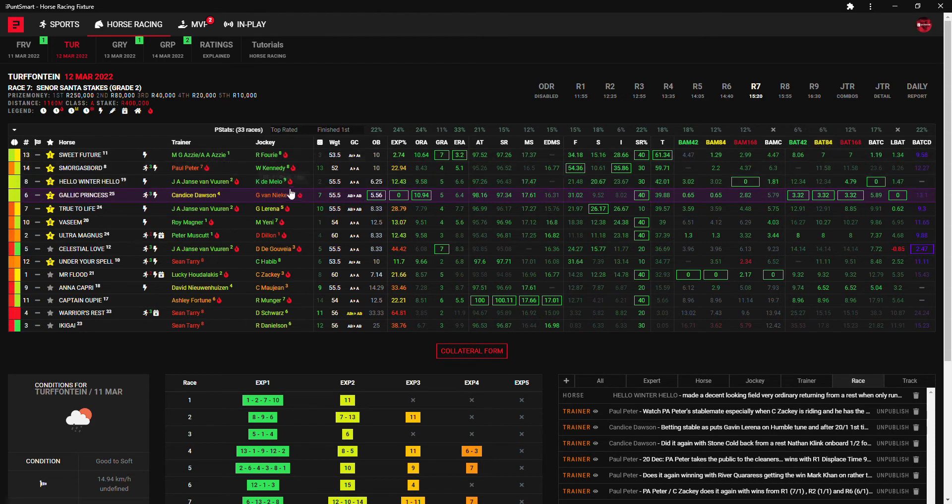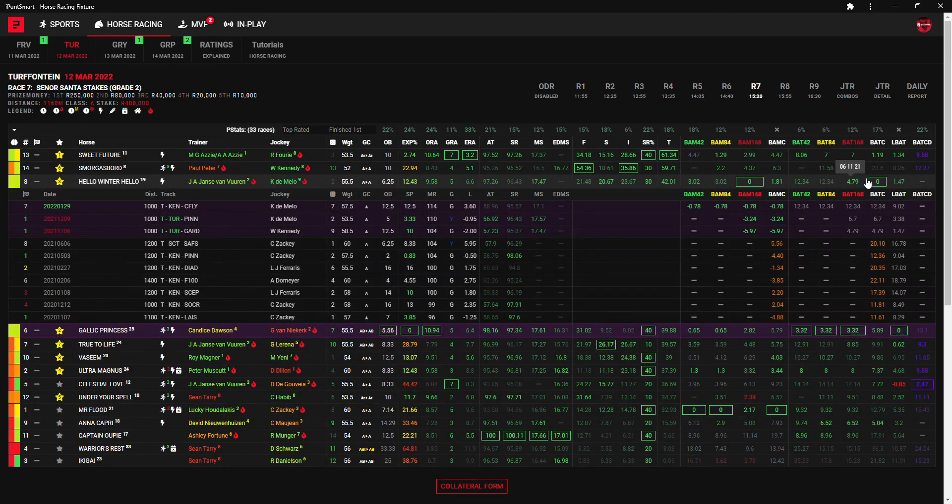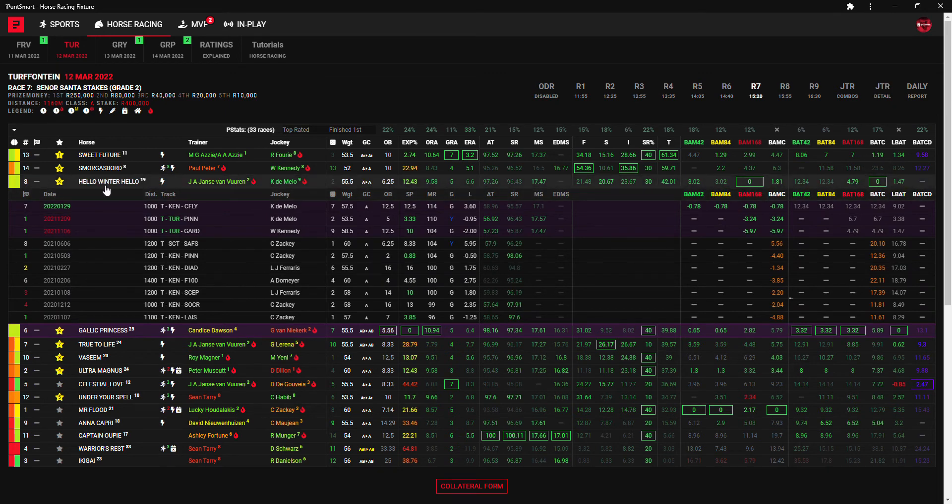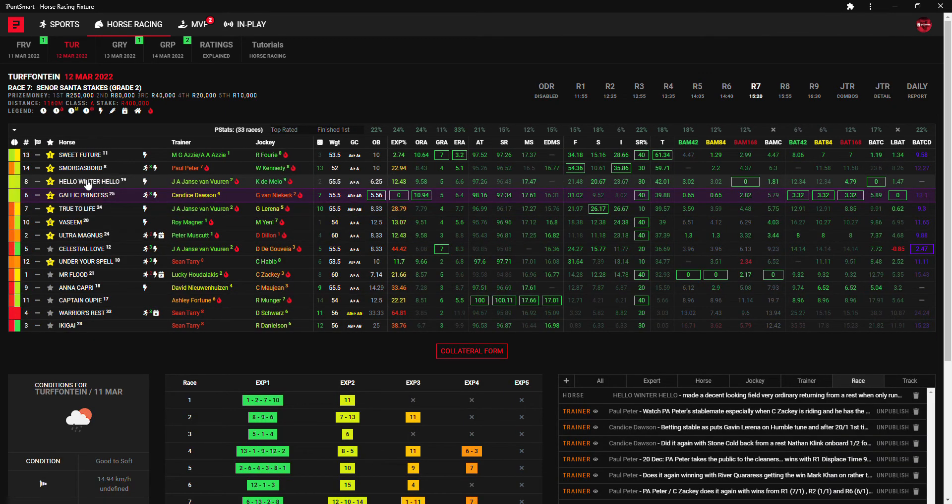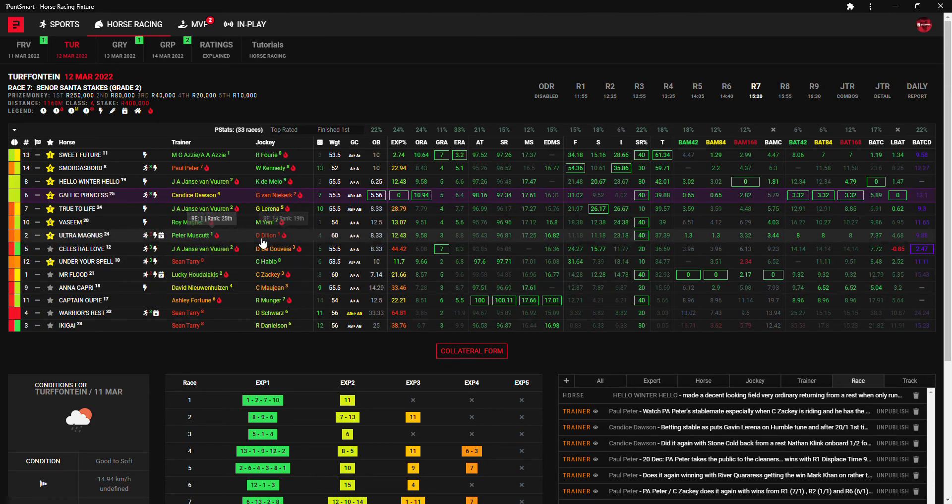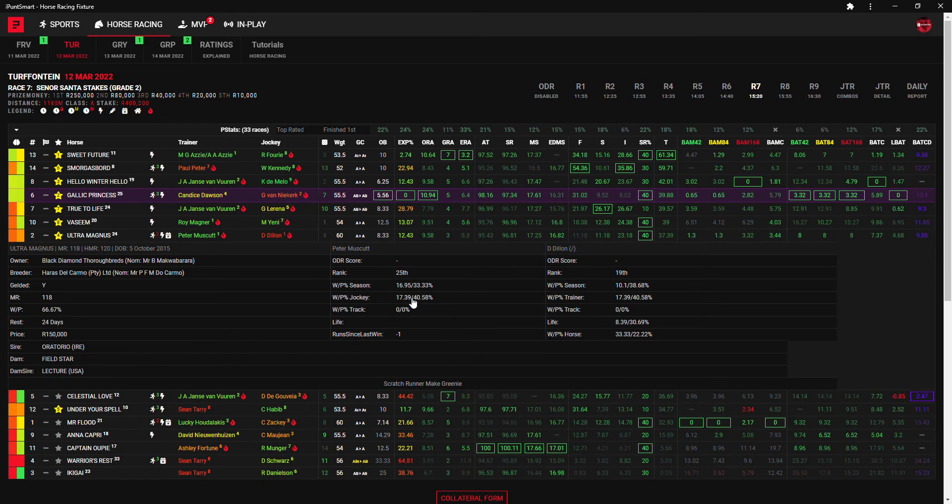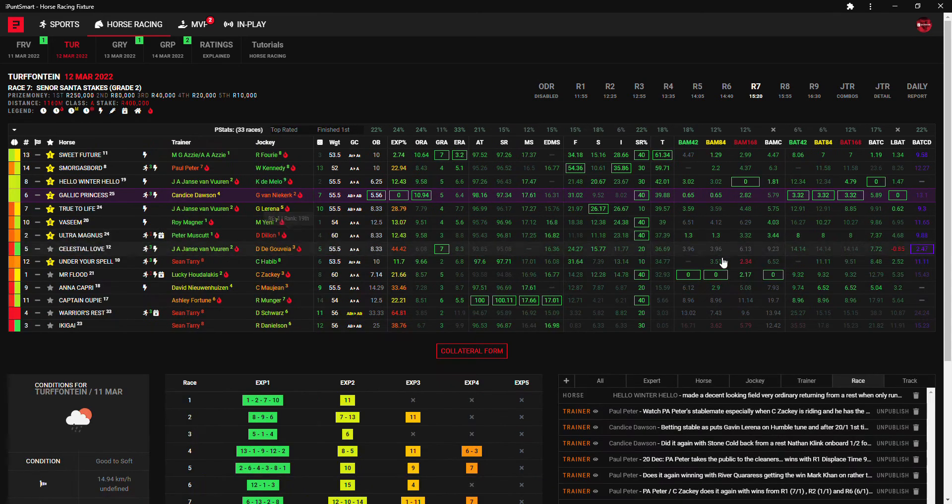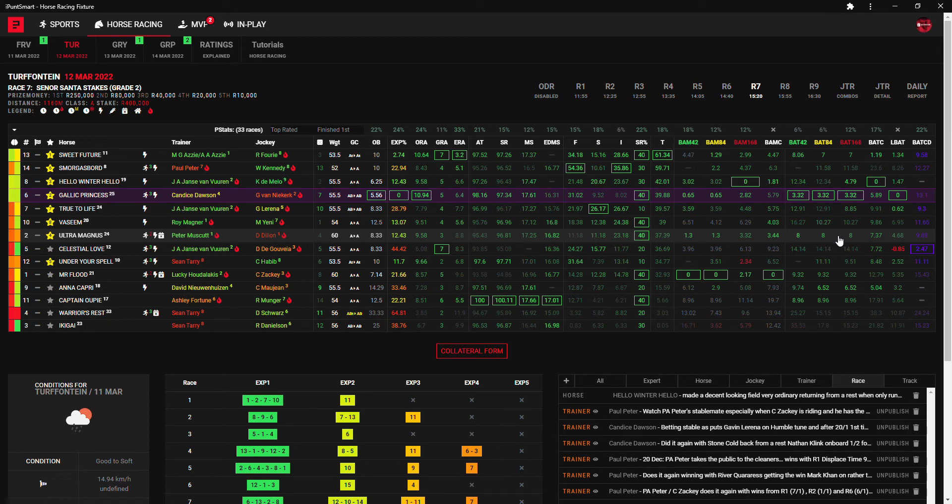And third choice, Jansen van Vuuren and de Mello with Hello Winter Hello. And you can see here Hello Winter Hello has got the best BAT curve. So those are my first three: thirteen, six, eight. Then Ultra Magnus is my fourth choice, another one, only trainer and only jockey, so only Musket, only Dylan, 17% win, 40% place. Doesn't have all that much to find on the BAT figures so another one that must be taken seriously at 8 to 1.